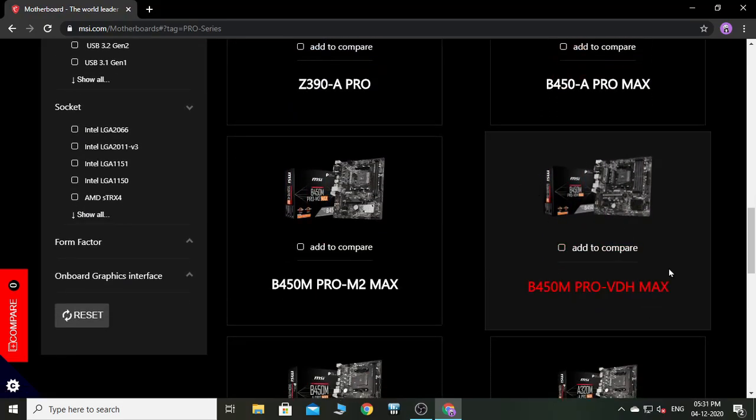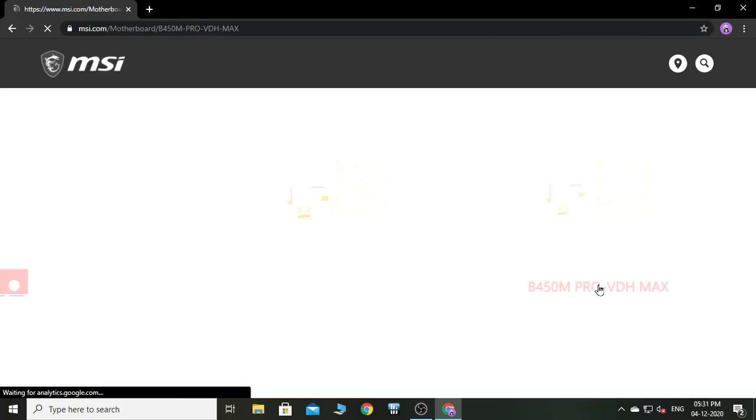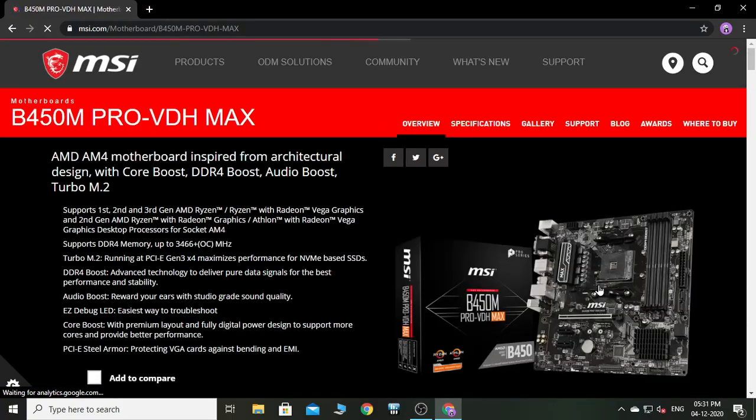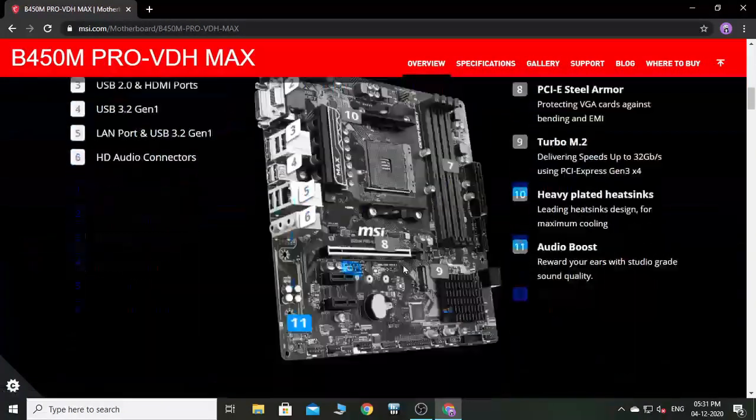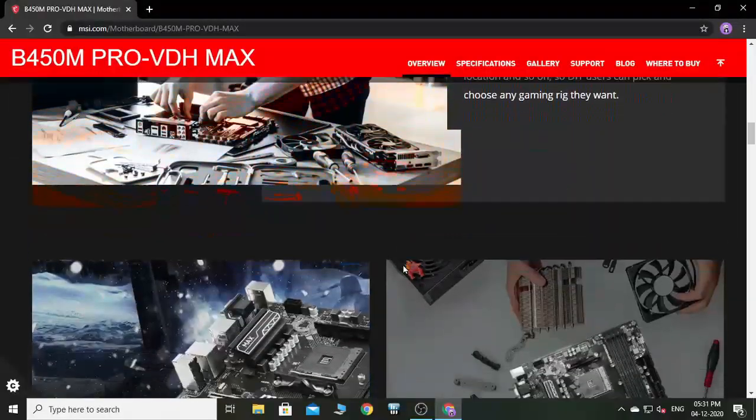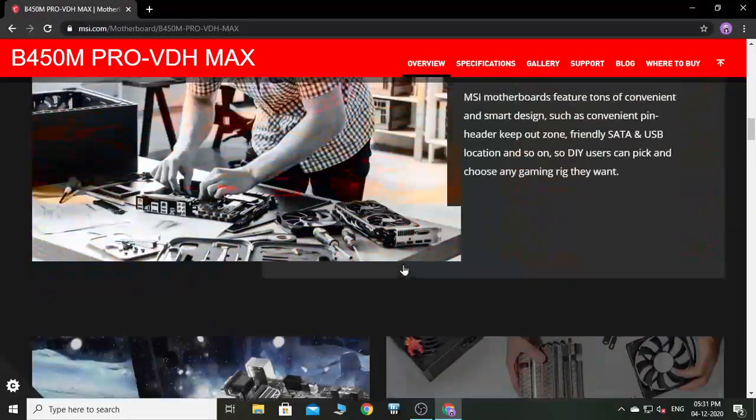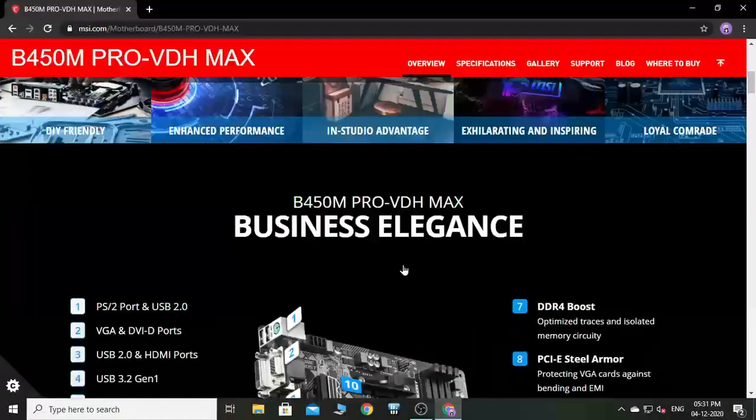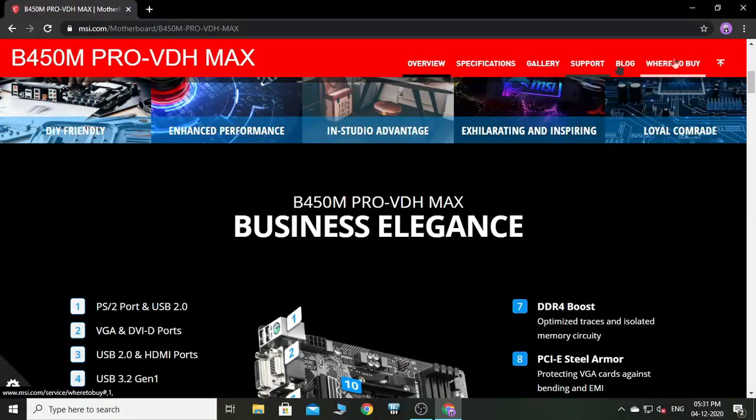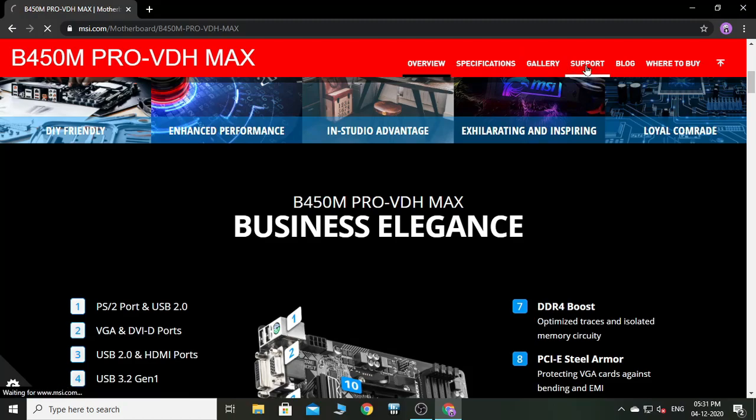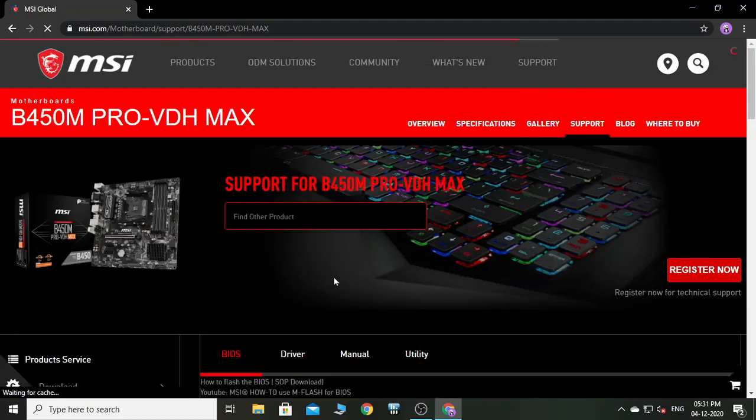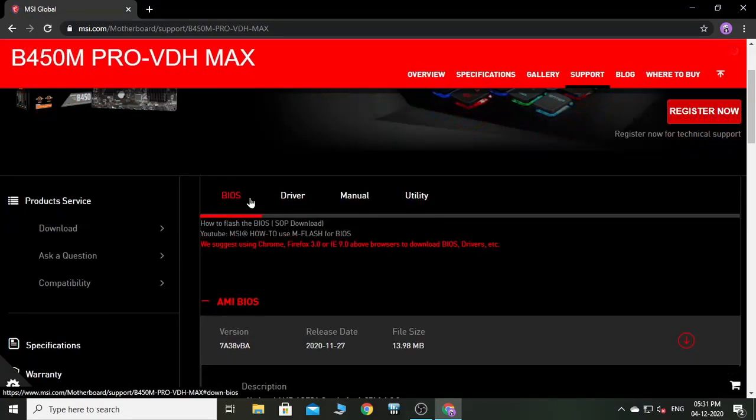Just click that. This page will appear. Click the Support heading, then here is the BIOS. Click the latest BIOS and download it. So now let's check the downloaded folder.